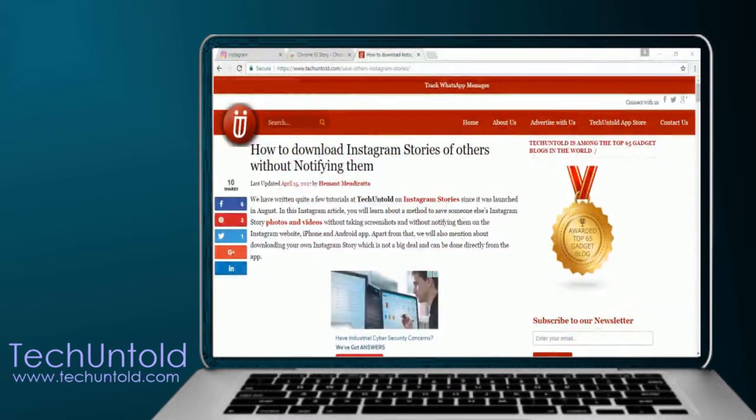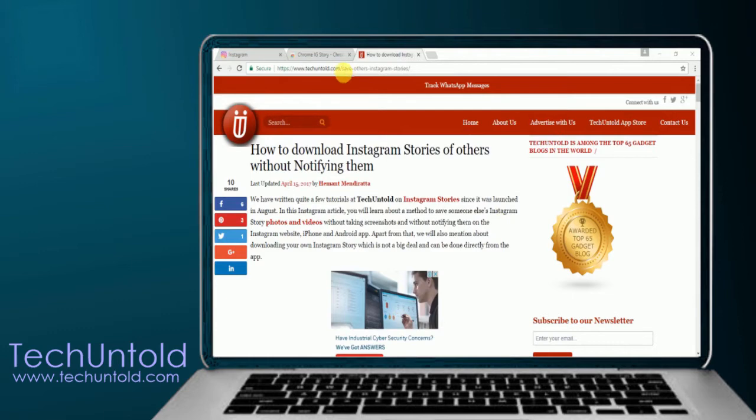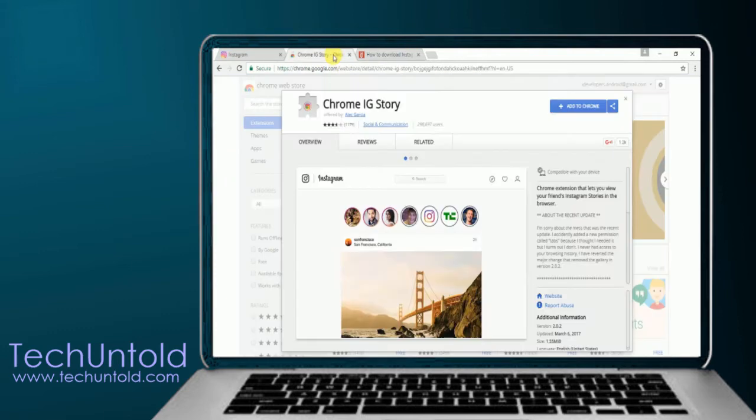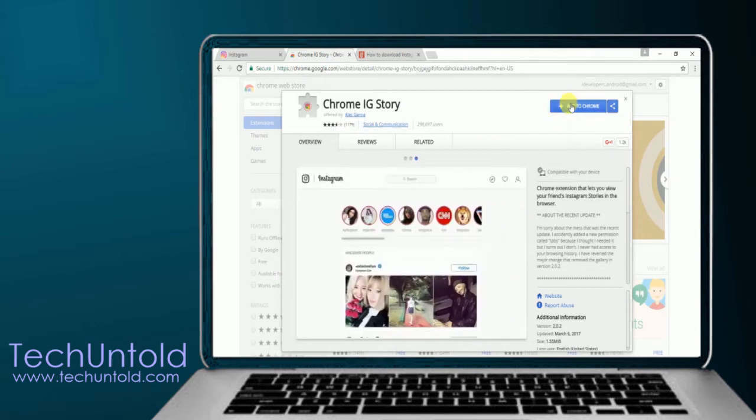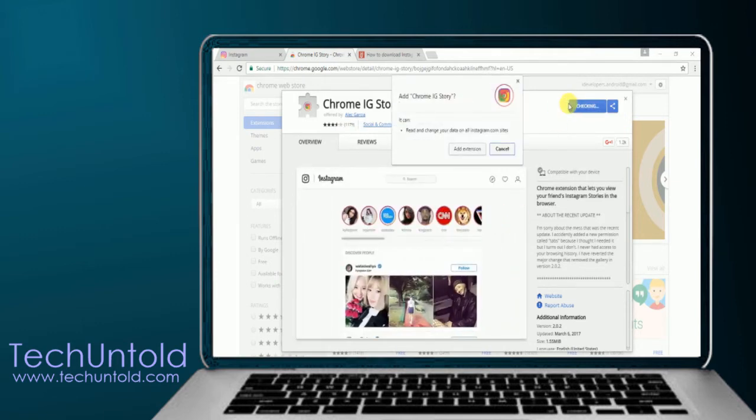In order to download anyone's Instagram Stories, you need a Chrome extension called Chrome IG Story. Open Chrome Web Store and look for Chrome IG Story offered by Alec Garcia. Click on Add to Chrome button and it will ask you to add the extension.